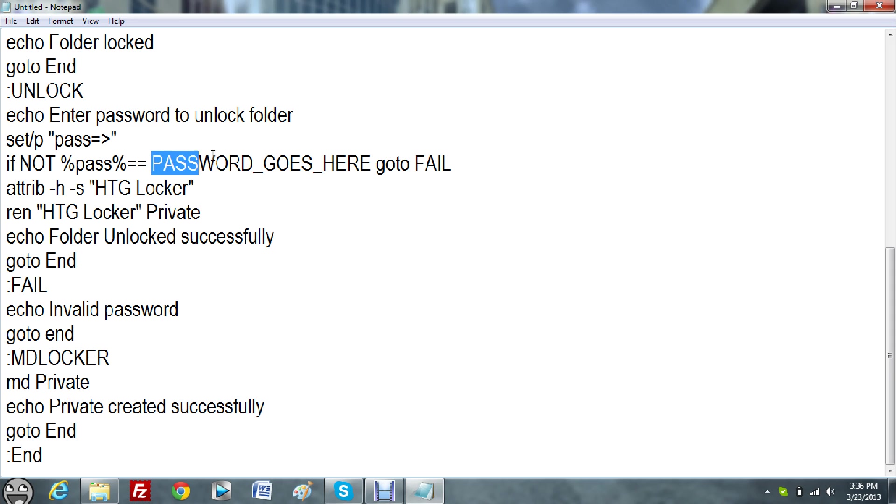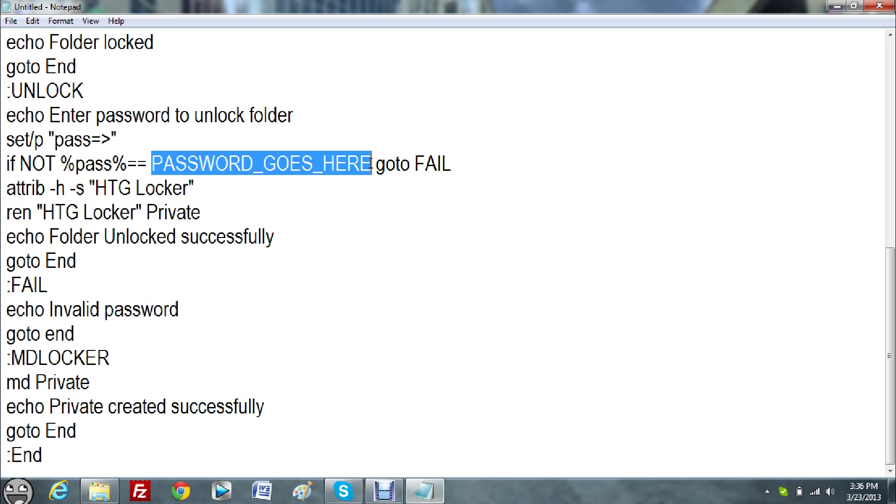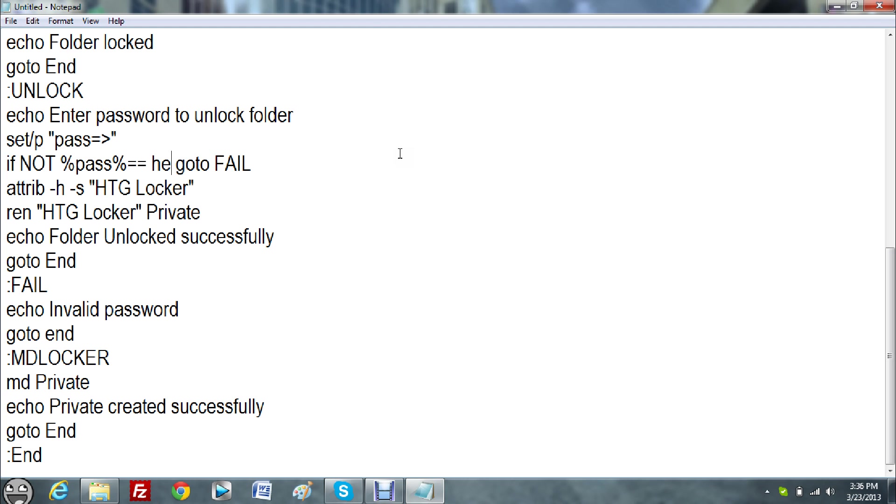Okay, where it says password goes here, this will be in the link in the description. It says password goes here, change it to whatever you want. Don't delete any spaces, just change it. Let's say I want to make it hello, simple as that.